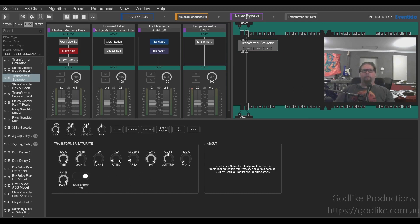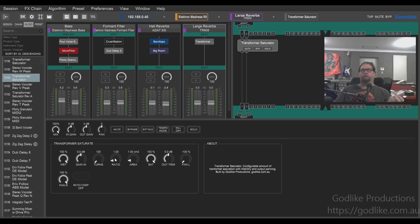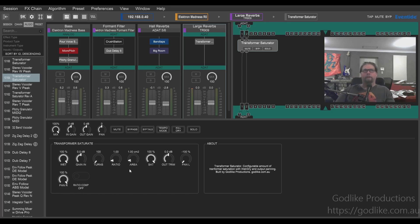We've got some transformer-specific parameters. The number of turns on the transformer — that's the number of bits of wire that go around it. The ratio: if you've got ratio compensation off, this will act a bit like a volume control, but it's actually done within the transformer algorithm itself, so it can boost your volume and start overdriving. Area is the cross-sectional area of the transformer — bigger is higher power handling, and lower is generally cheaper. Cheaper gear has smaller transformers, less metal in them, so bringing this down will tend to make it sound a little bit tinnier.